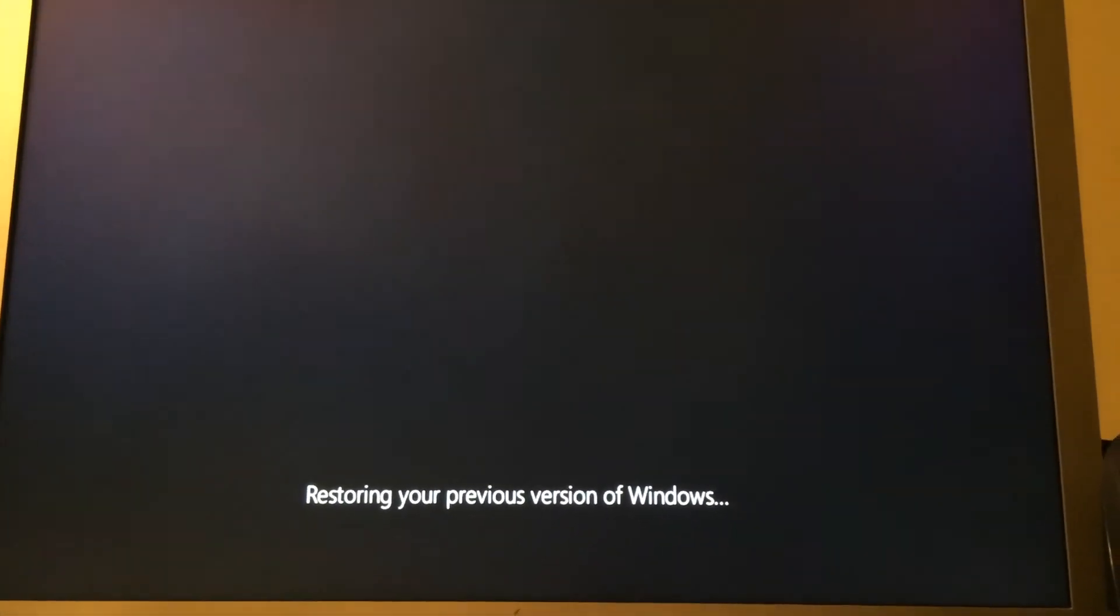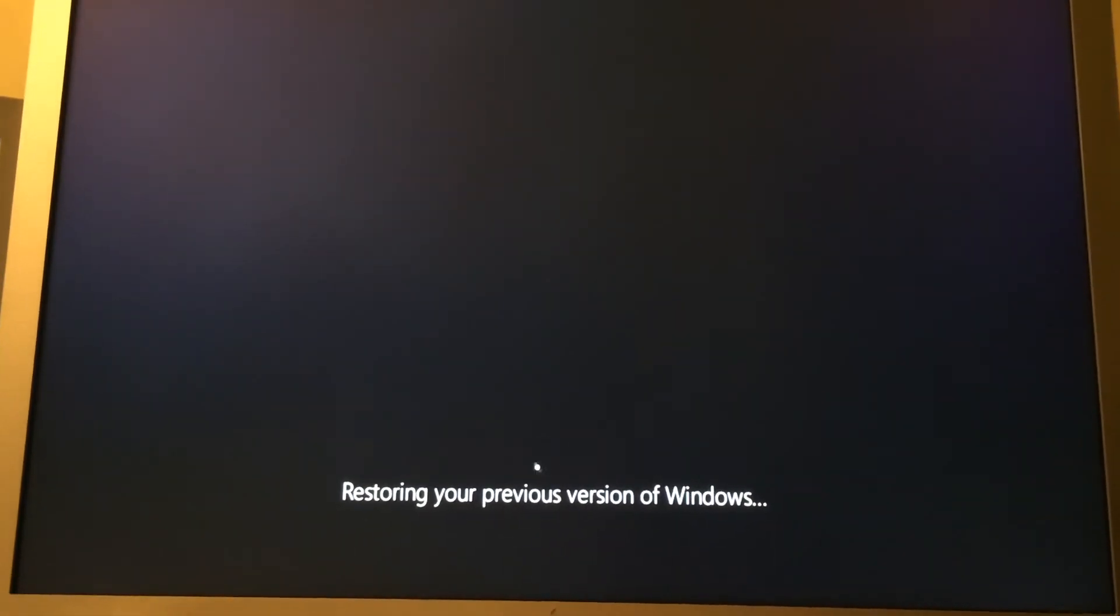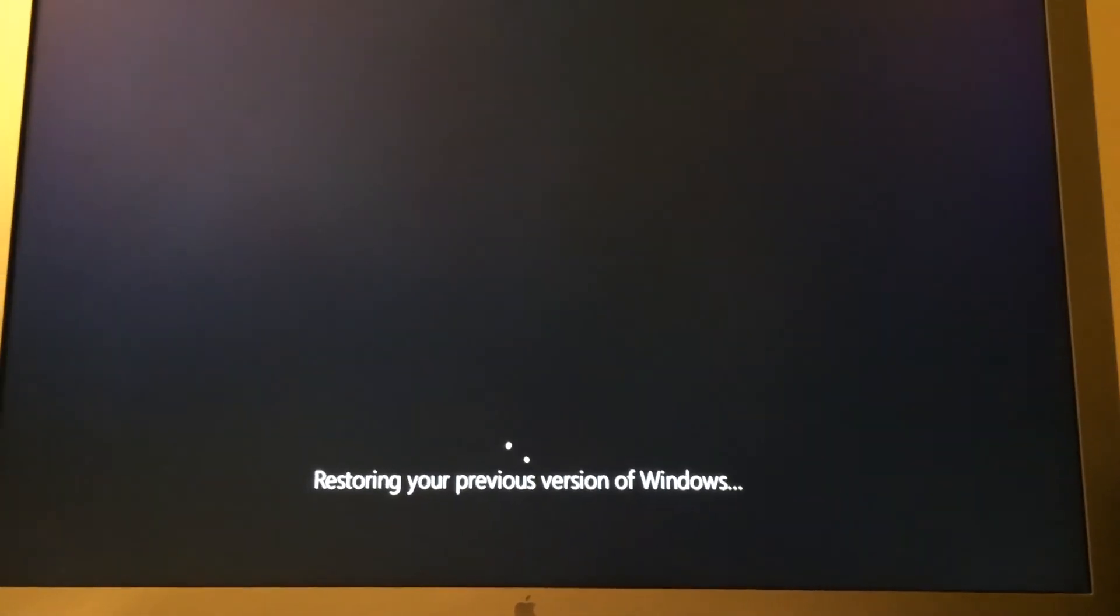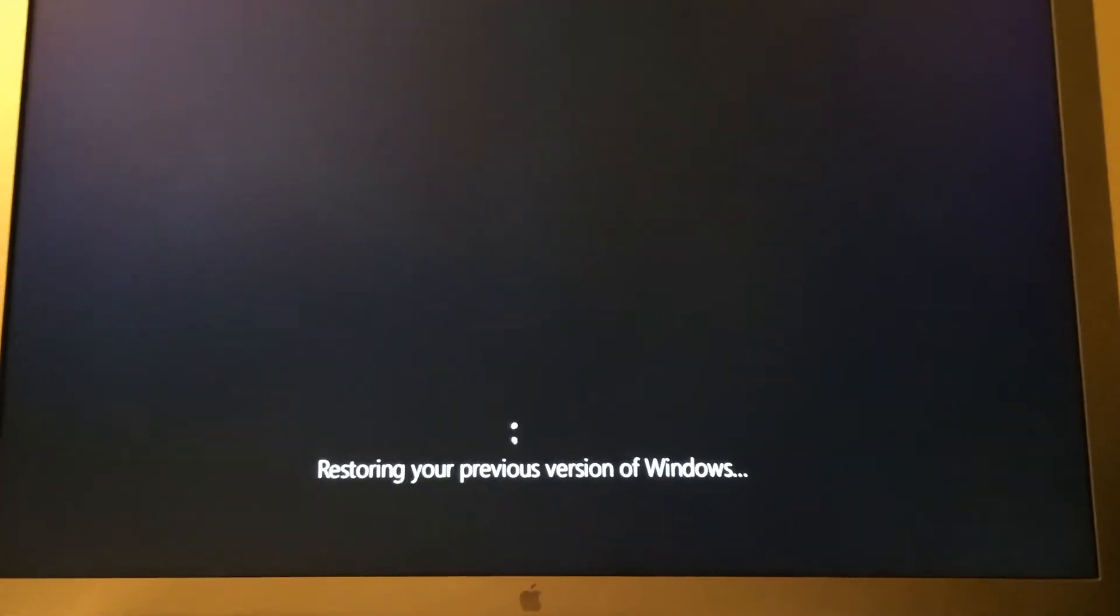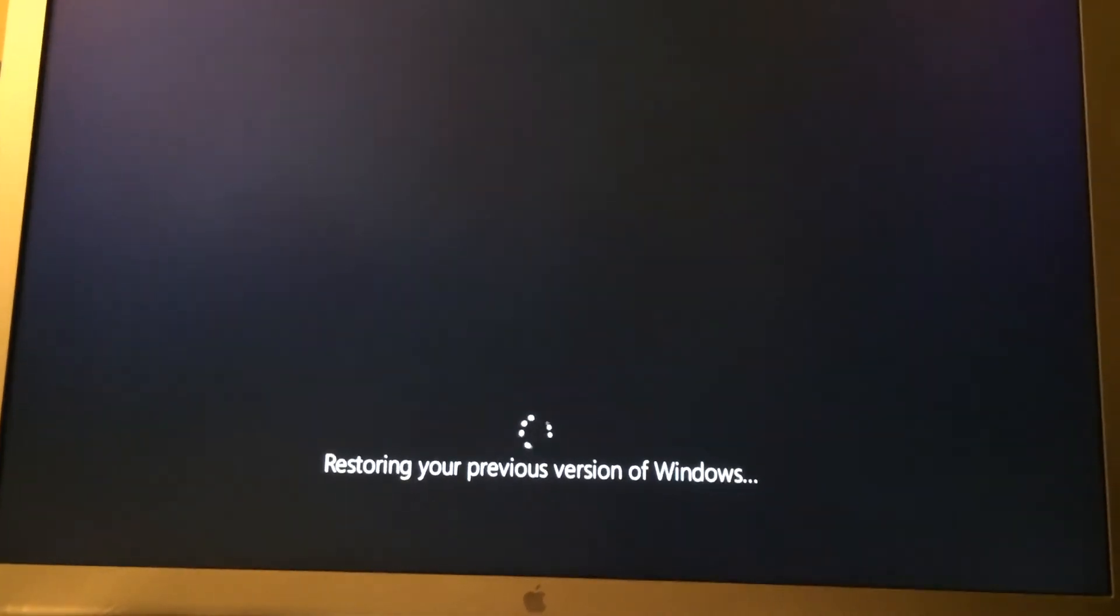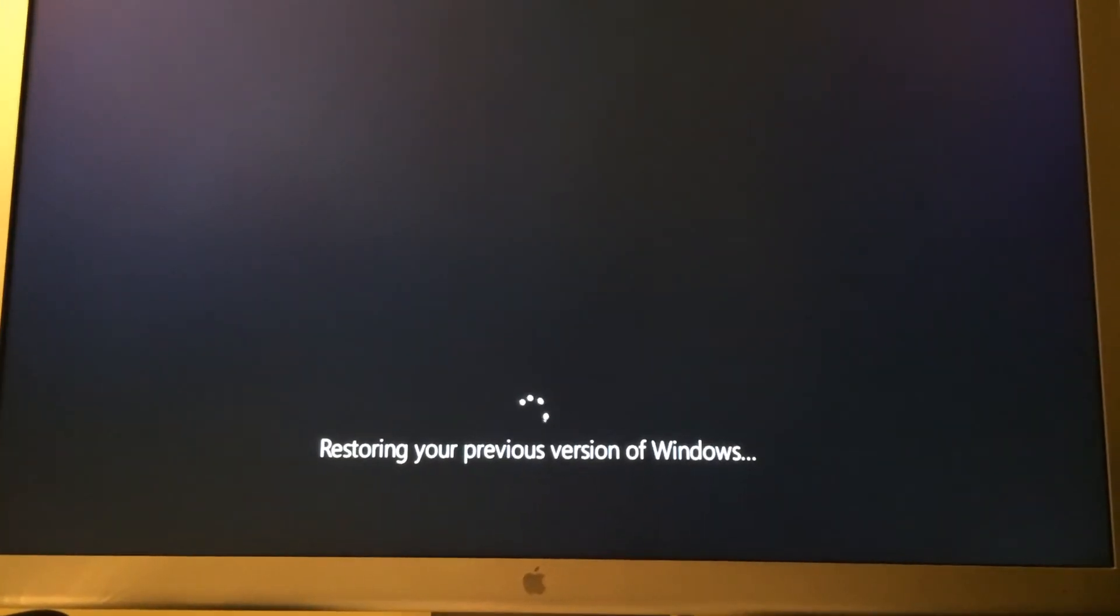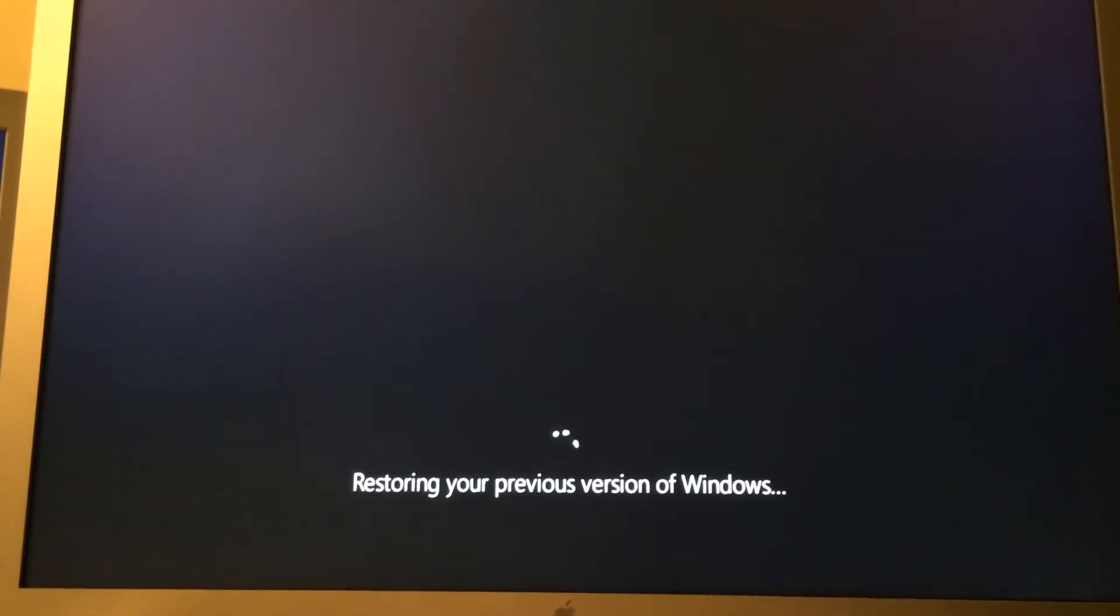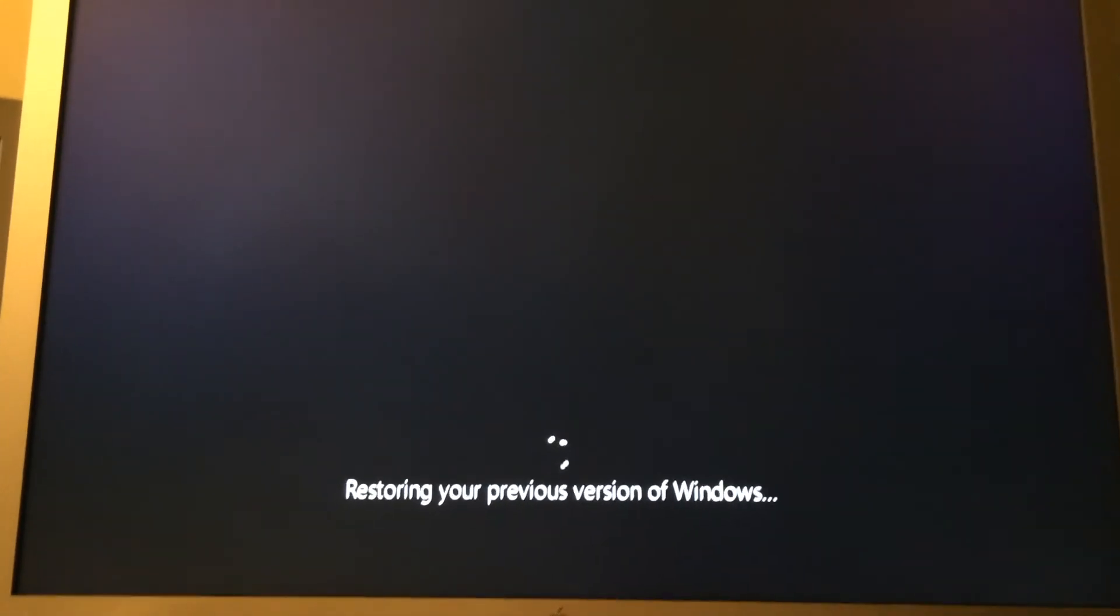Now, restoring to your previous version, if it's successful, is actually pretty quick. It is a lot quicker to restore than it is to upgrade because Windows already has your old copy on the drive where your new copy has to be created. This just has to basically cut out all the new version and shove it back into what's already on the drive as the backup. So, this shouldn't take very long at all.